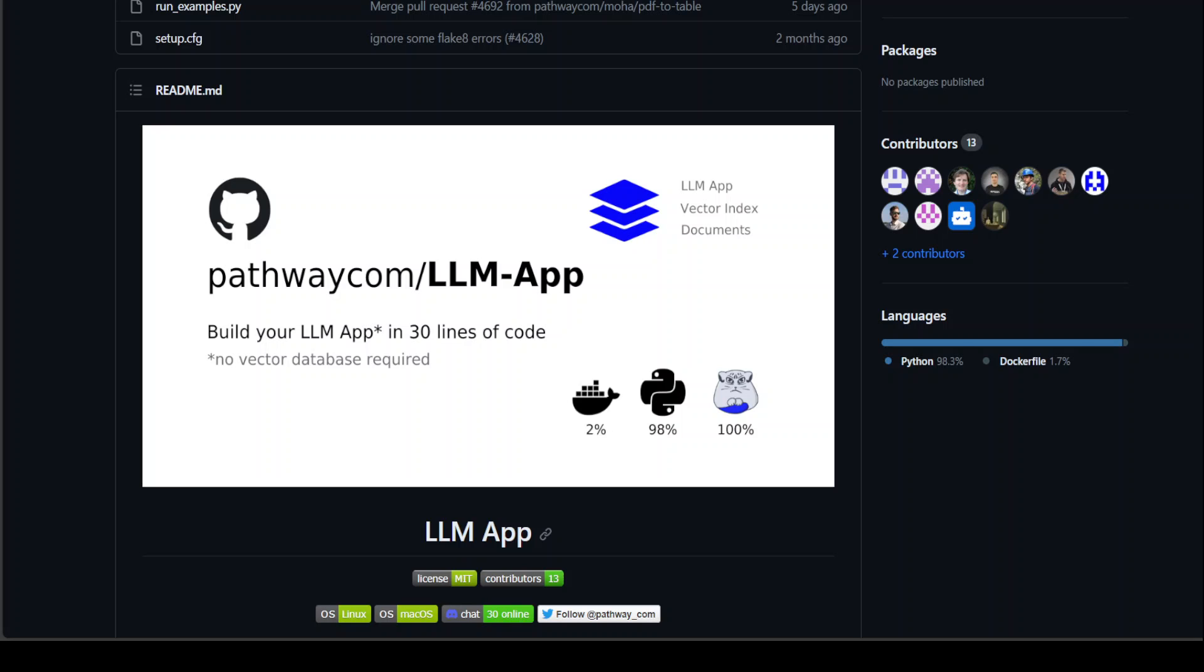You can also use it to answer natural language questions asked by your users or to run data transformation pipelines with LLM. So primarily you are building an AI pipeline in a more simplified way because you are consolidating it into one platform.